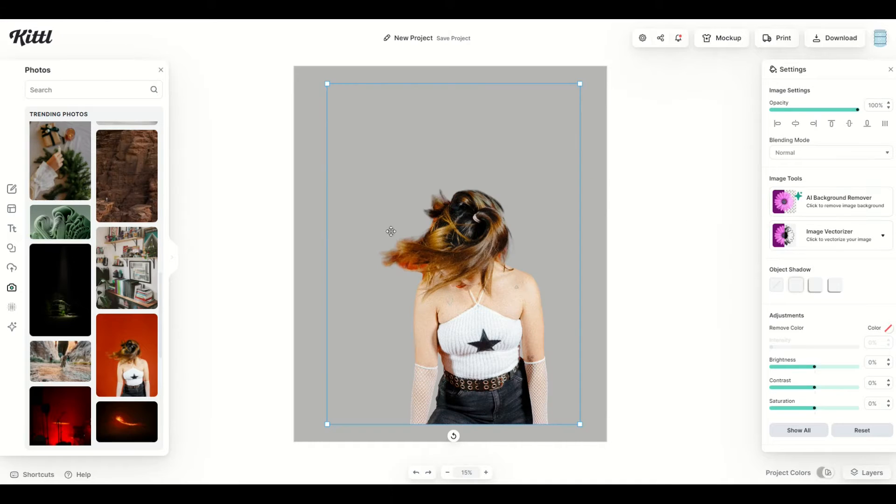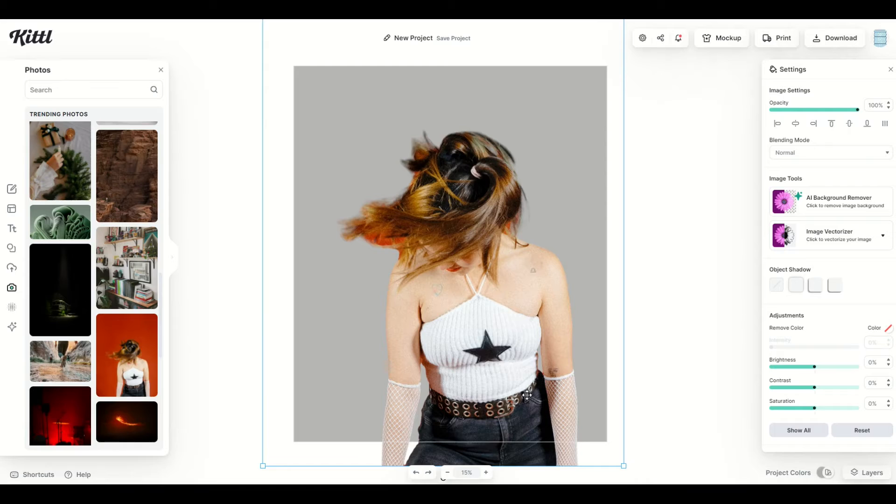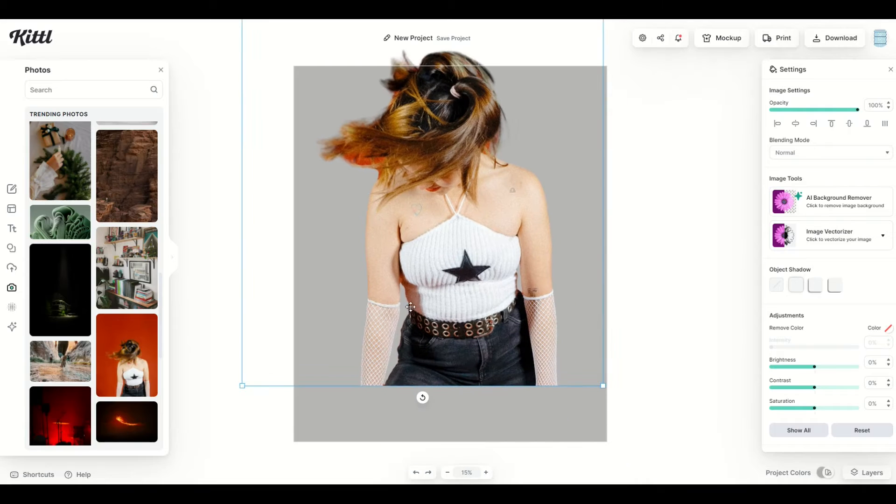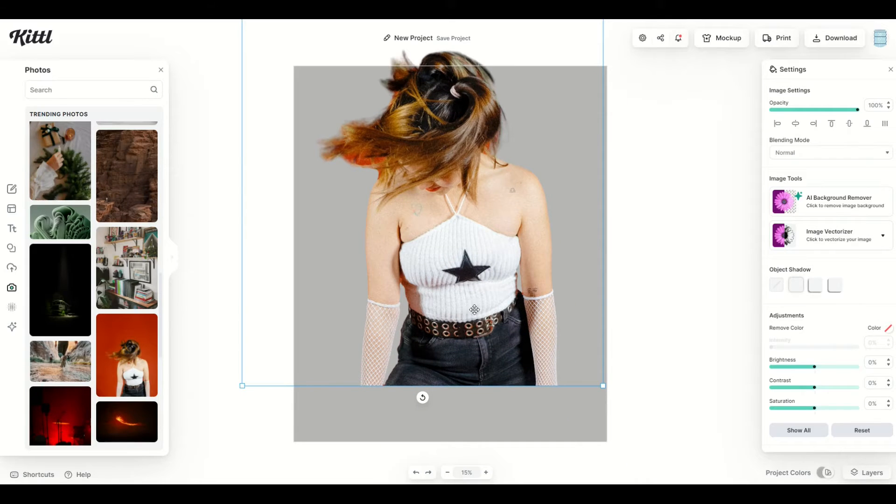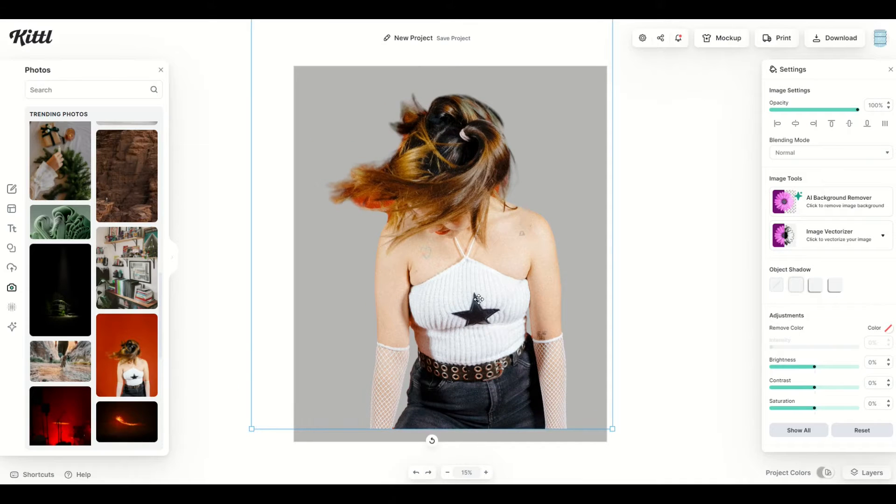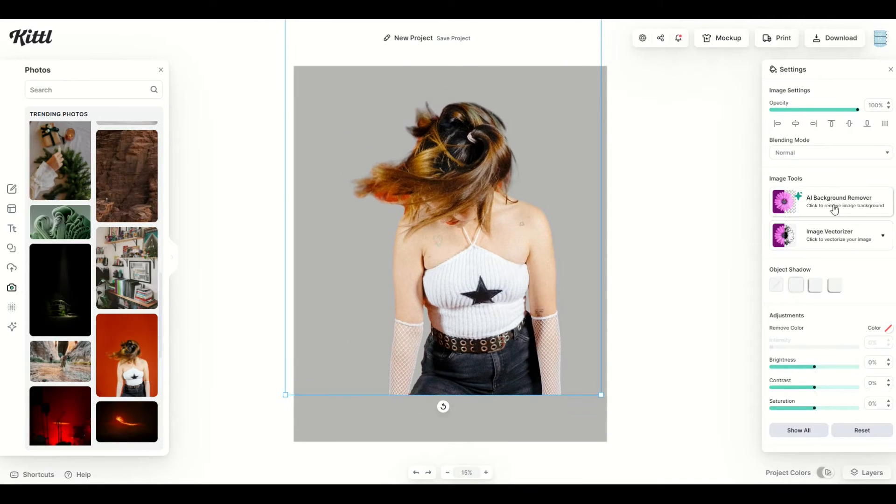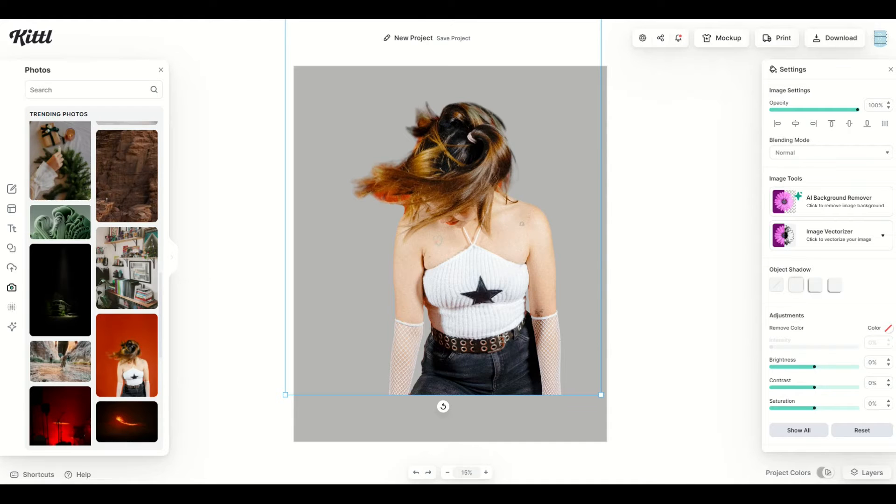When I zoom in underneath the girl's arms, you'll see the background even there was removed. The little tiny slivers were also removed. It truly becomes a transparent background. That's a pretty cool feature, so I highly recommend the AI background remover for photos and other illustrations.